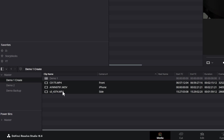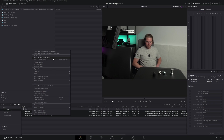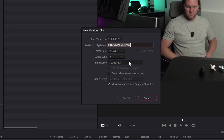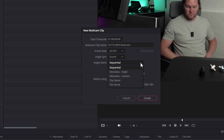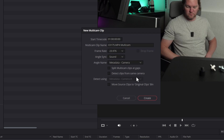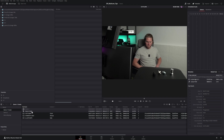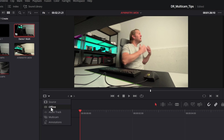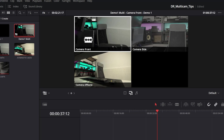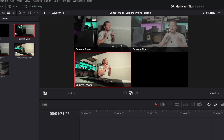Once you've done that, go and create your multicam sequence as you would ordinarily do. In this case we're going to sync using the sound embedded in these three video files, so select sound. Underneath the angle name drop down, instead of using sequential, change this to metadata camera. This is going to use the camera column we just filled out — then hit create. Here's the multicam clip, and we'll add it to a timeline and switch over to multicam edit. You can see we've got camera front, camera side and camera iPhone.